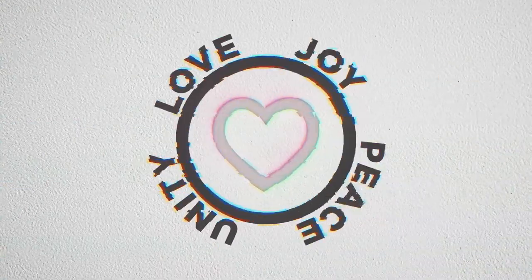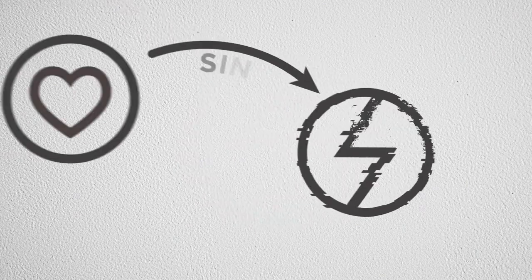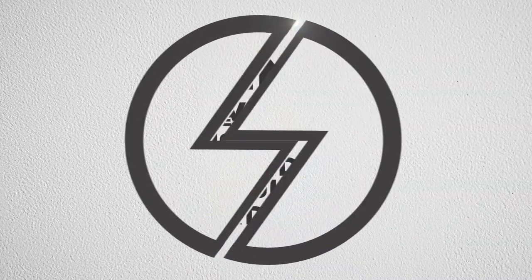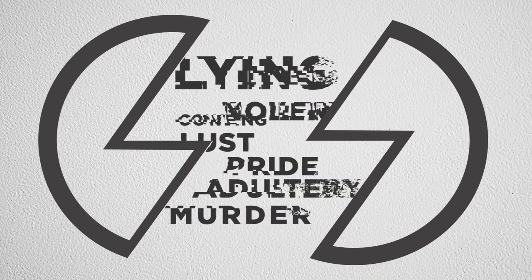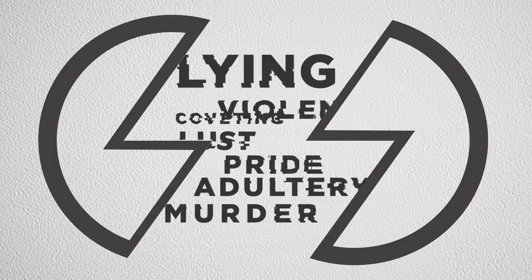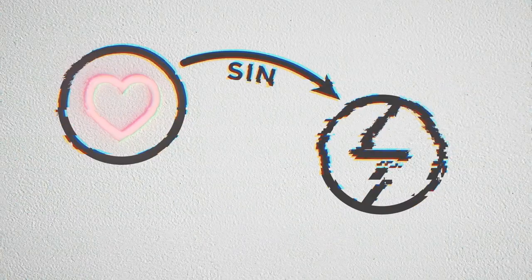But we sinned. Sin could be anything from lying to murder. And what did sin do? It separated us from God's perfect design and threw us into brokenness.